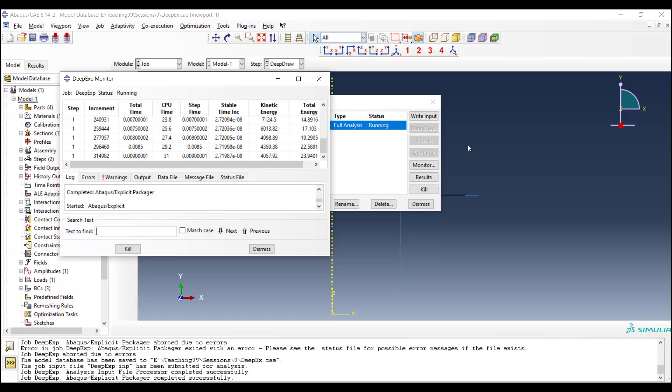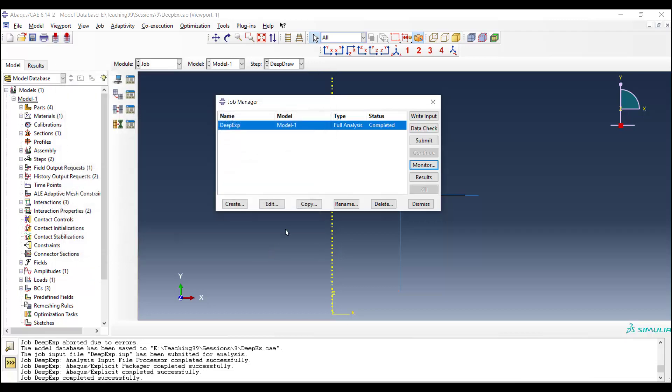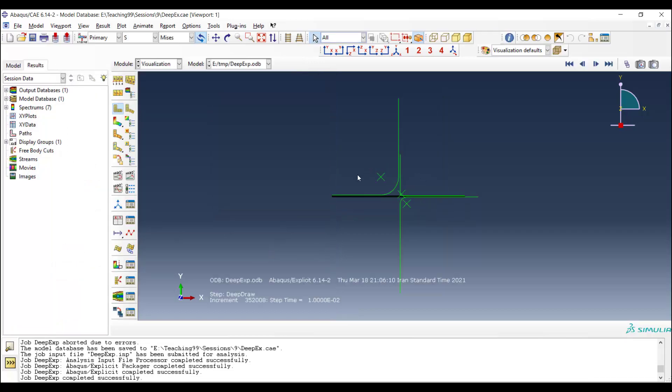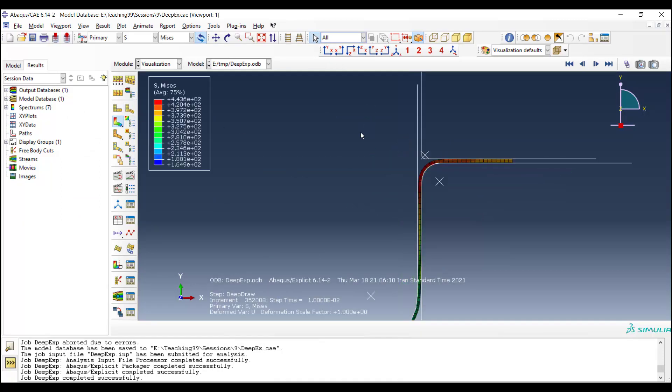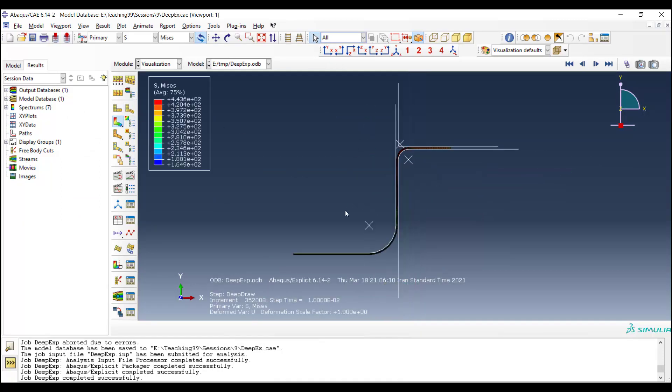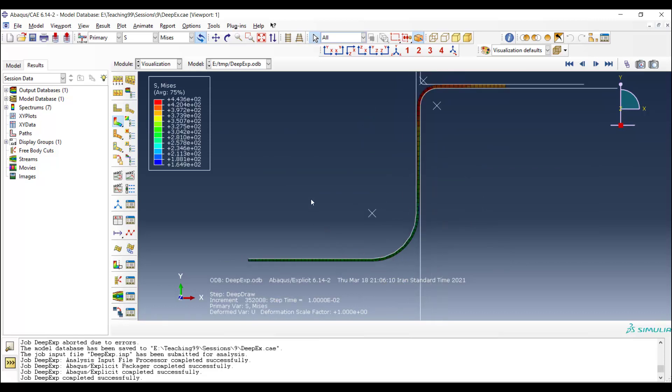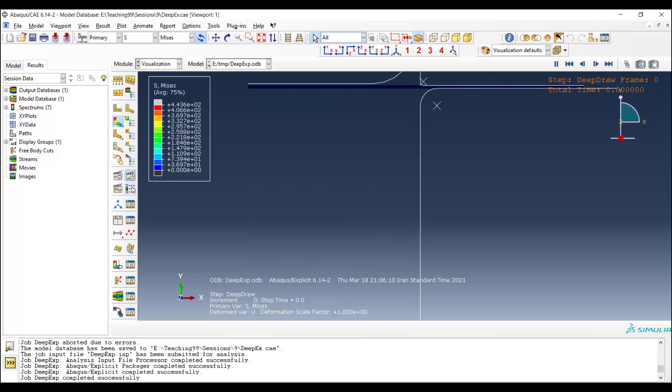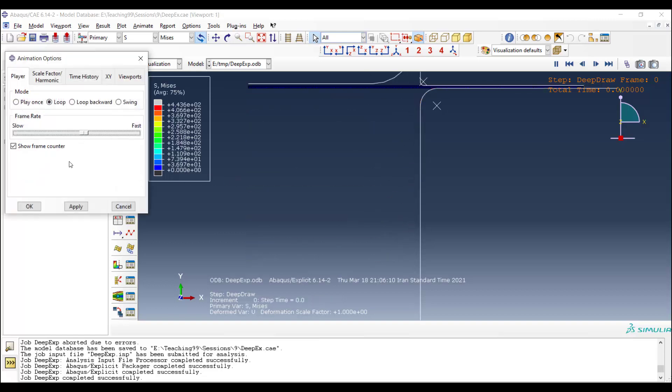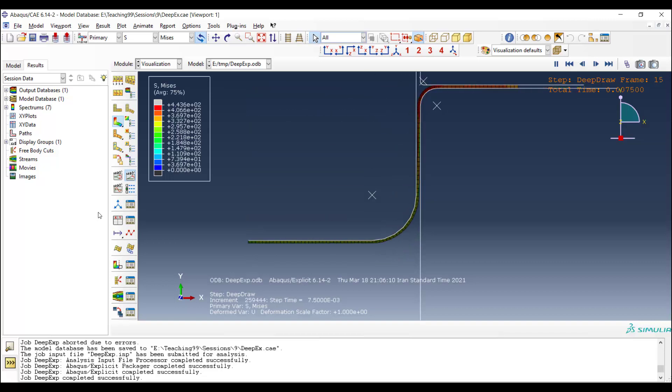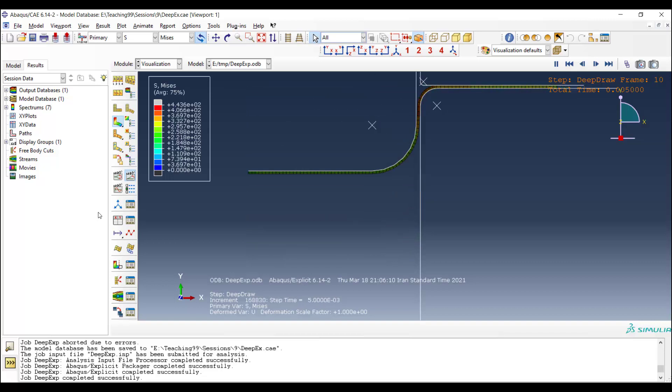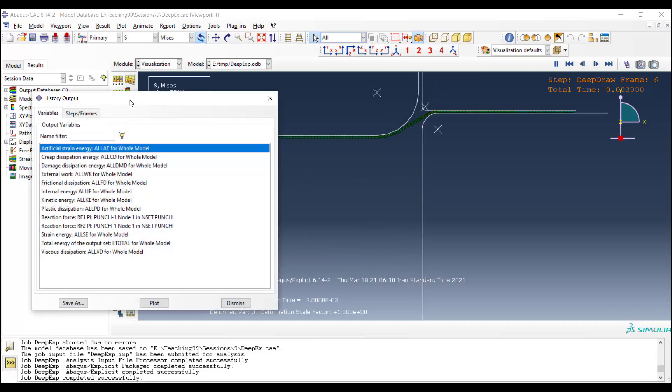Now we go to the results. We can plot the deformed part by this icon and see the stress distribution and final shape of the part. We could also animate the deformation with lower speed. We can animate the deformation and see the stress distribution in every frame.